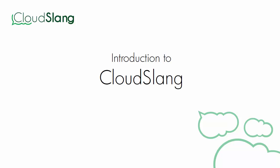Hi, this is Sam from the CloudSlang team, and today I'm going to walk you through writing your first CloudSlang operation and flow.